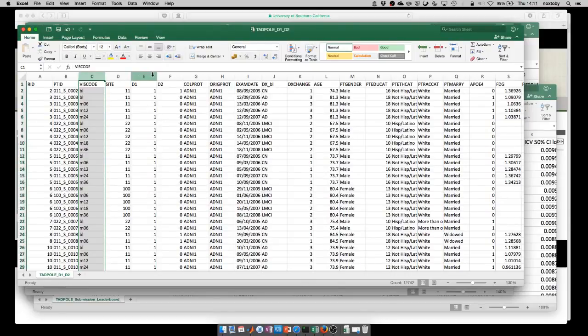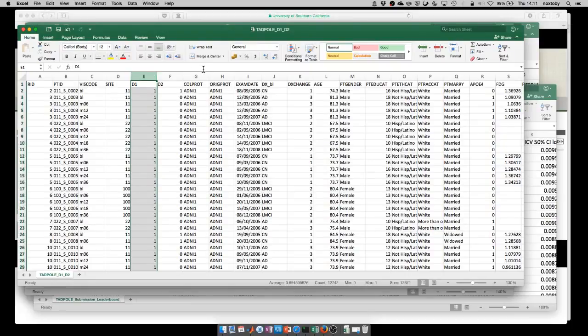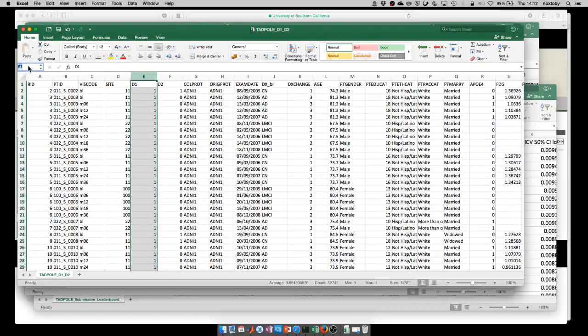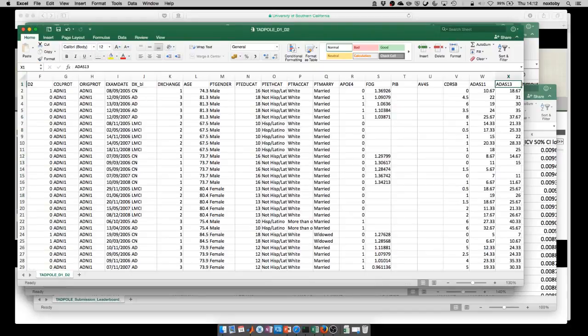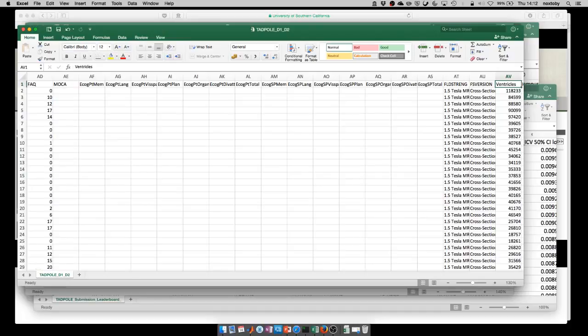Other key columns are E and F, which are telling you whether the individual is included in D1, the training data set, and D2, the prediction data set. Then if we go along, we've got some additional columns that are the columns that you're actually trying to predict the information for. Key columns are column X. In column X, we've got the ADAS 13 score, the cognitive test score you're trying to predict.